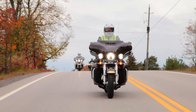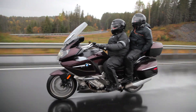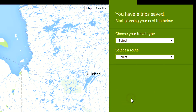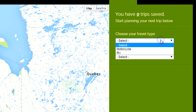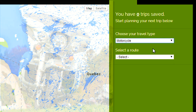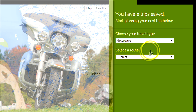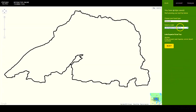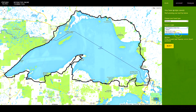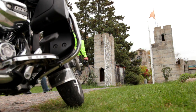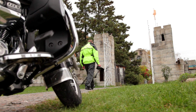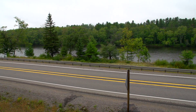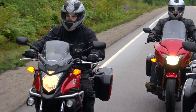Enter your starting and ending point so the tool can give you directions to the route and back again when you're done. Now select your travel type and select your route. As you check out different routes, we'll tell you a bit about the area and show you exactly where the route runs.